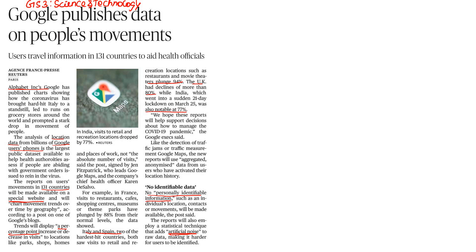Next: Google publishes data on people's movements in 131 countries. In India, movements have reduced significantly across commercial places, restaurants, parks, etc. This is measured on a percentage basis.